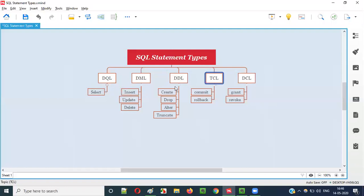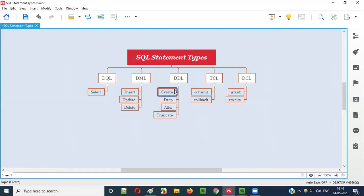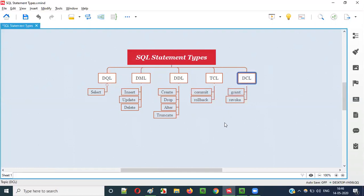All the statements I explained — SELECT, INSERT, UPDATE, DELETE, CREATE, DROP, ALTER, TRUNCATE, COMMIT, and ROLLBACK — were covered in previous videos in this series. Now, the last category is DCL, Data Control Language. Under DCL, we have GRANT and REVOKE.